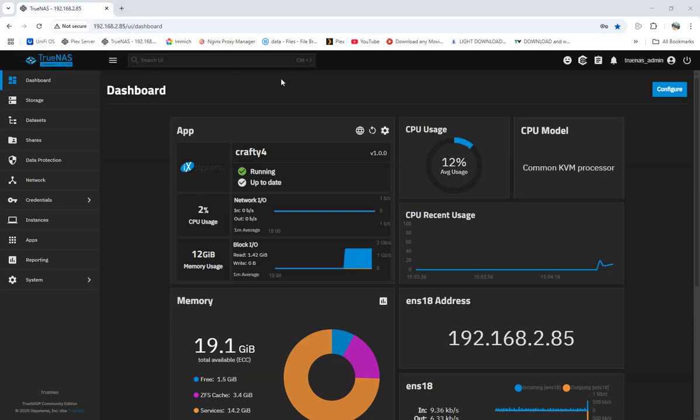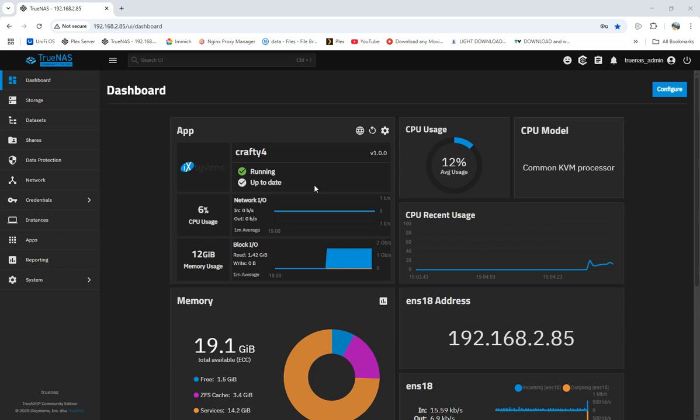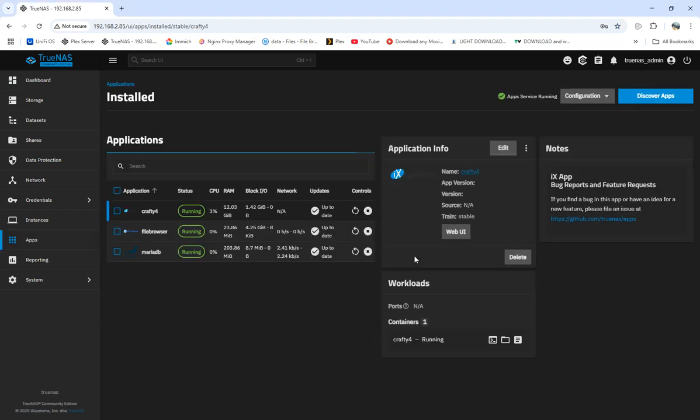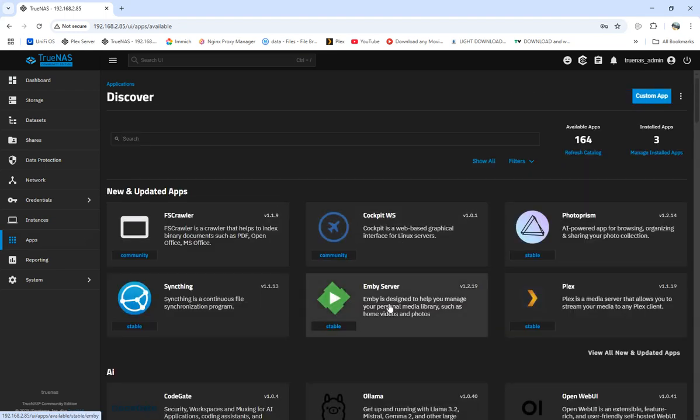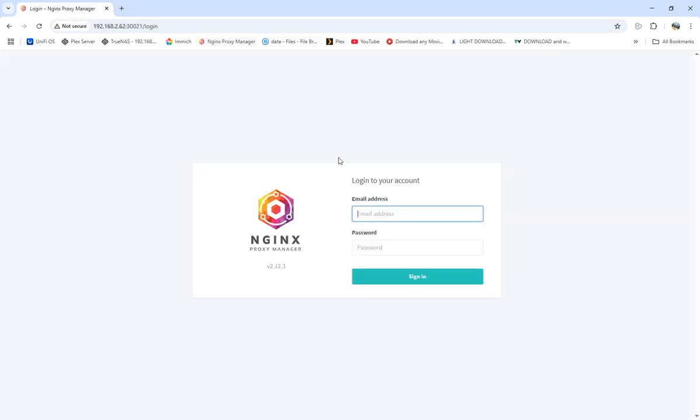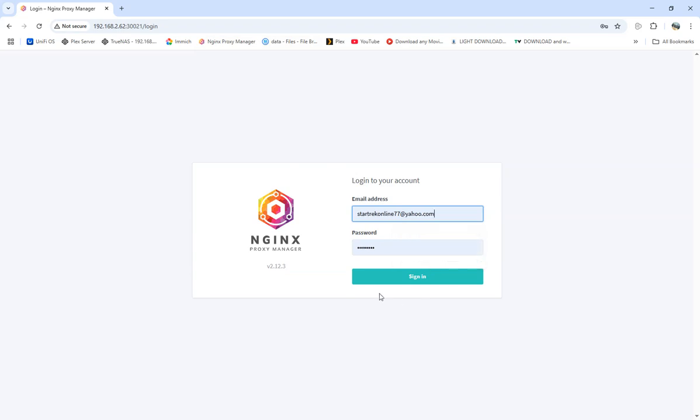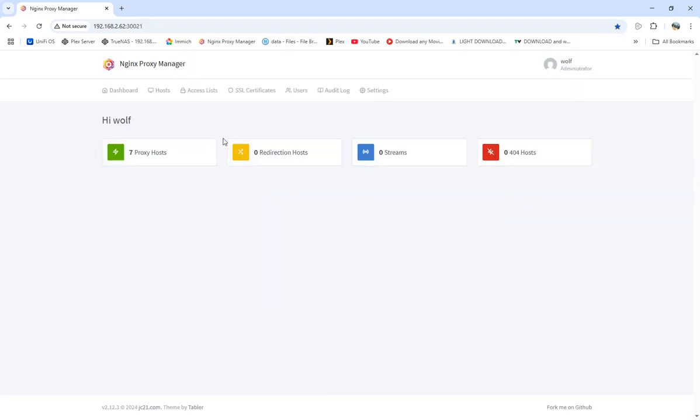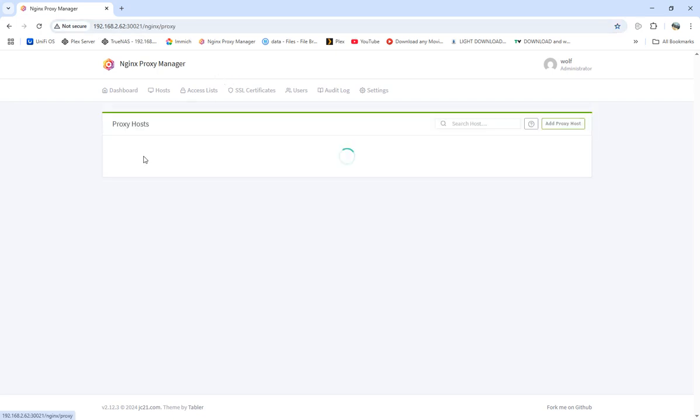Hello YouTubers, this is Wolf359 coming at you. I know it's been quite some time, but now I'm back and I'm going to be talking about how we're going to install and set up Emby server.